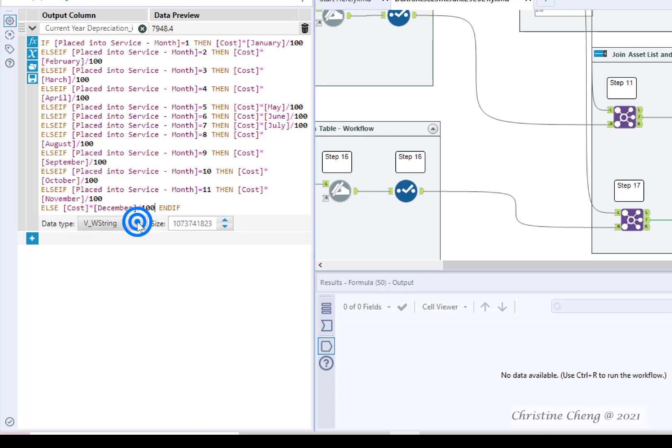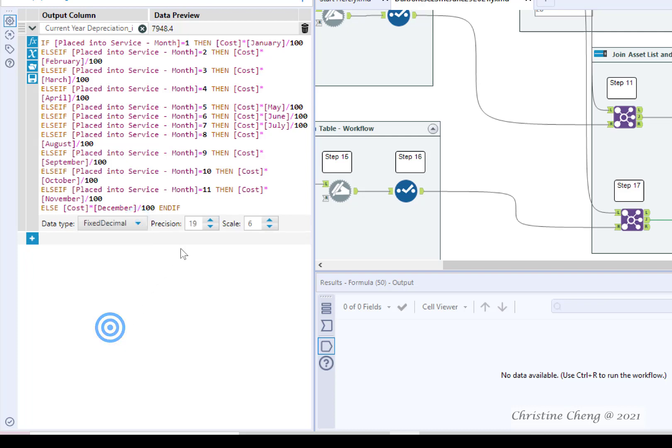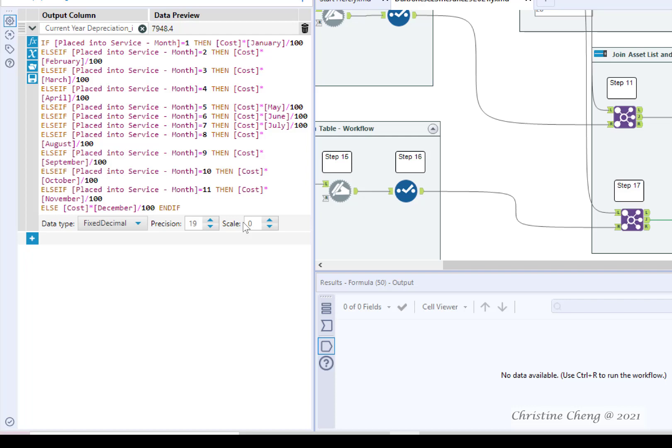Change the data type to fixed decimal. Leave the default for precision, but change the scale to zero. While this conditional formula has a similar objective to the conditional formula used for tangible personal property, the mid-month convention formula relies on matching the month an asset was placed into service, not the useful life.